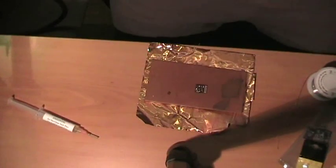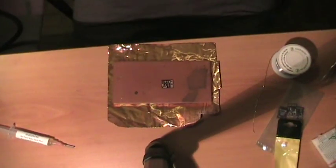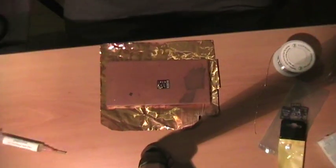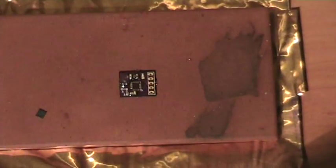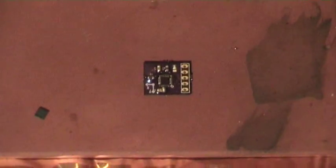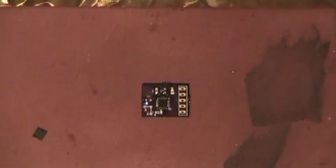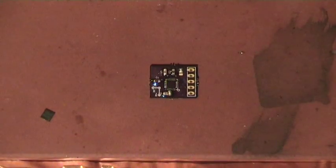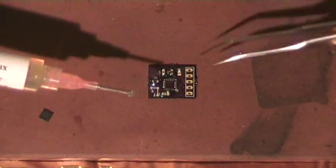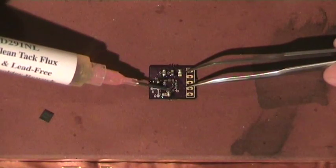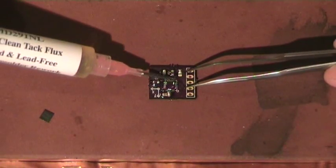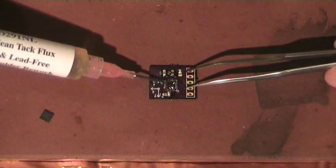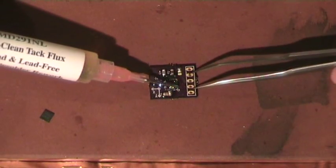The next step will be placing a little bit of fresh flux on the board, just a very little bit because there's already the old flux there.